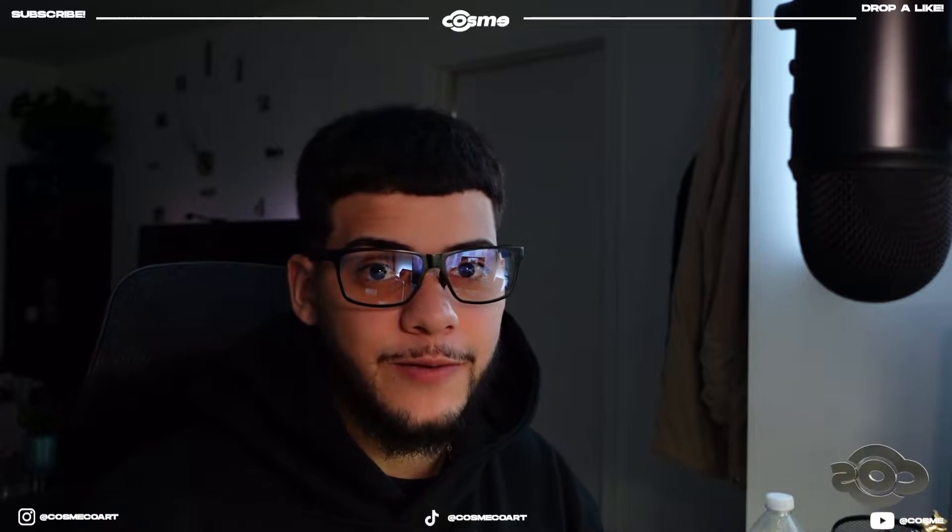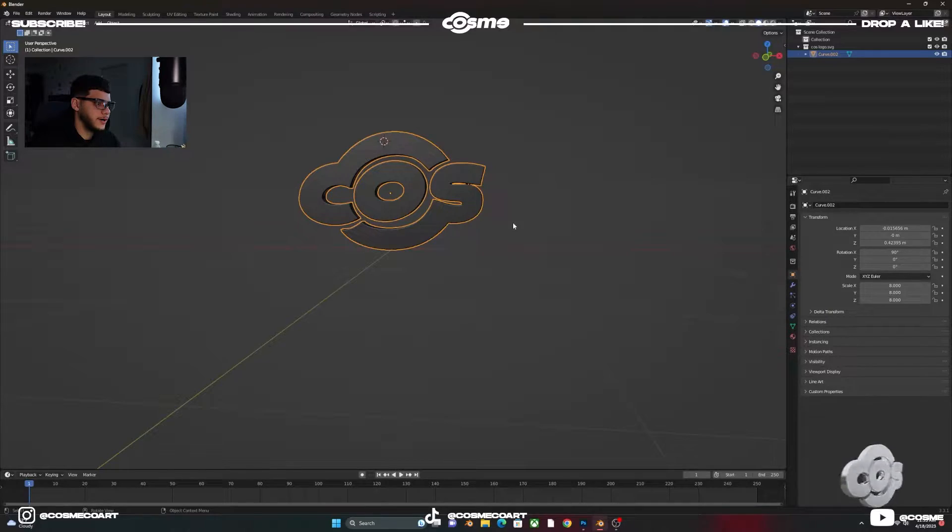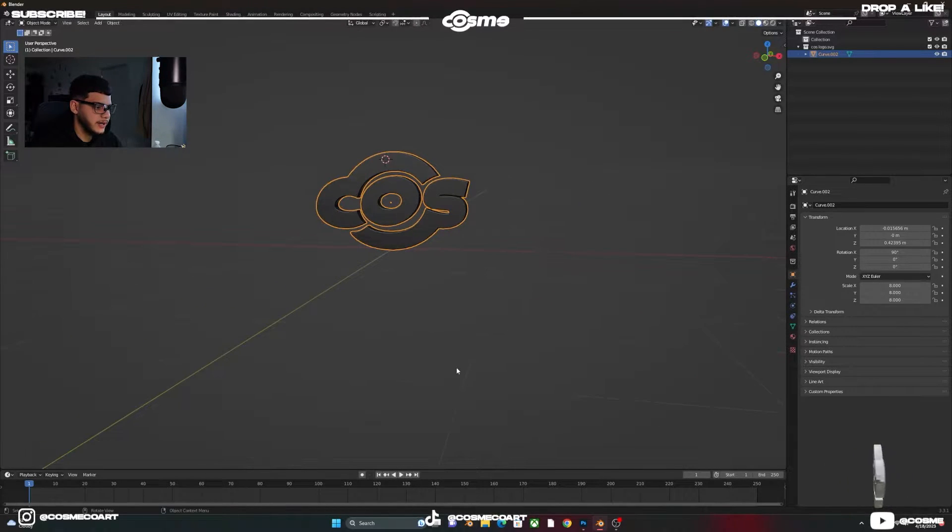In today's video I'm going to be showing you how to add an animation — or any type of object animation with a transparent background, basically a PNG — into your screens. Right now I have this logo spinning in a loop on the left. We're going to be using Blender and Adobe Premiere. I already have my object ready.